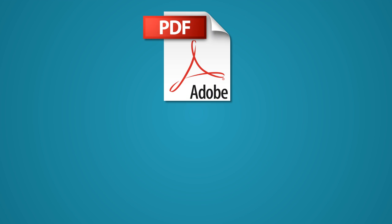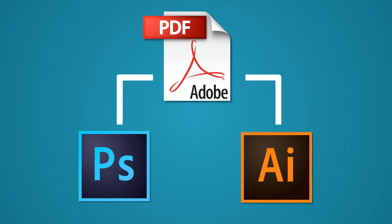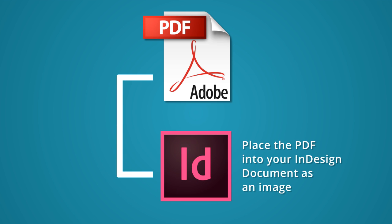PDFs will import directly into Photoshop and Illustrator, so there is no issue there, but with InDesign they will need to be placed in as an image.